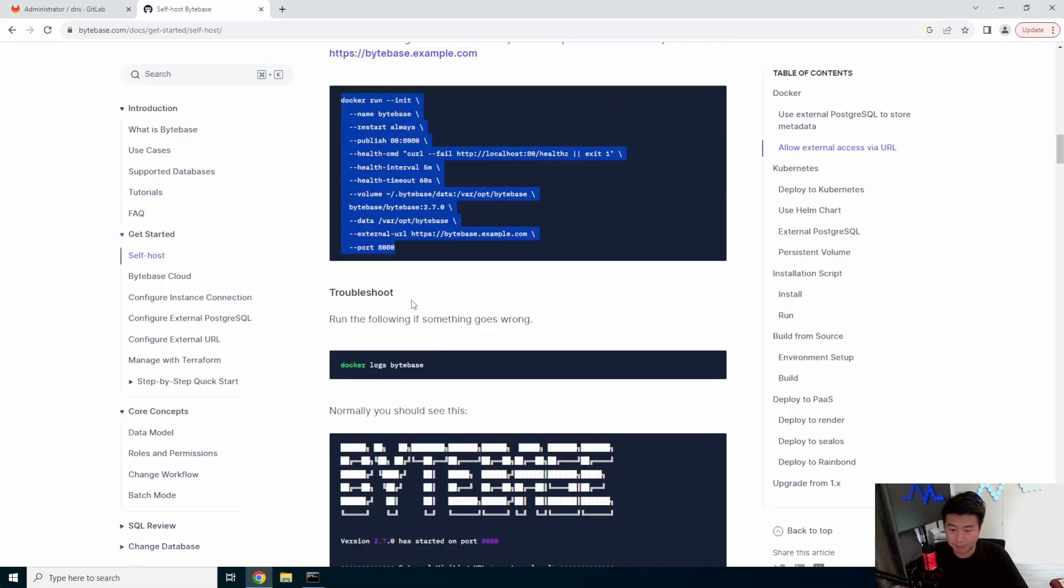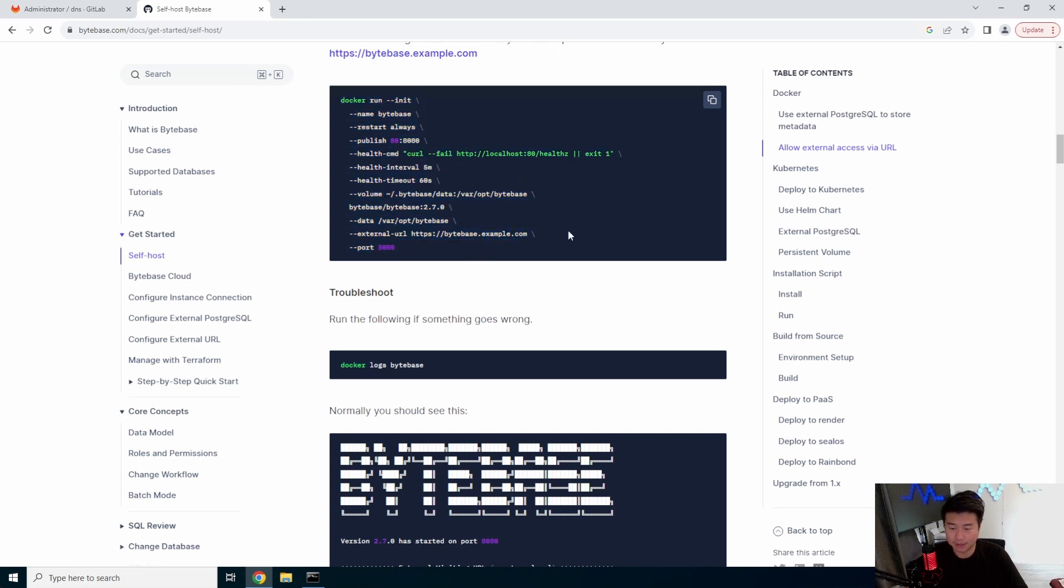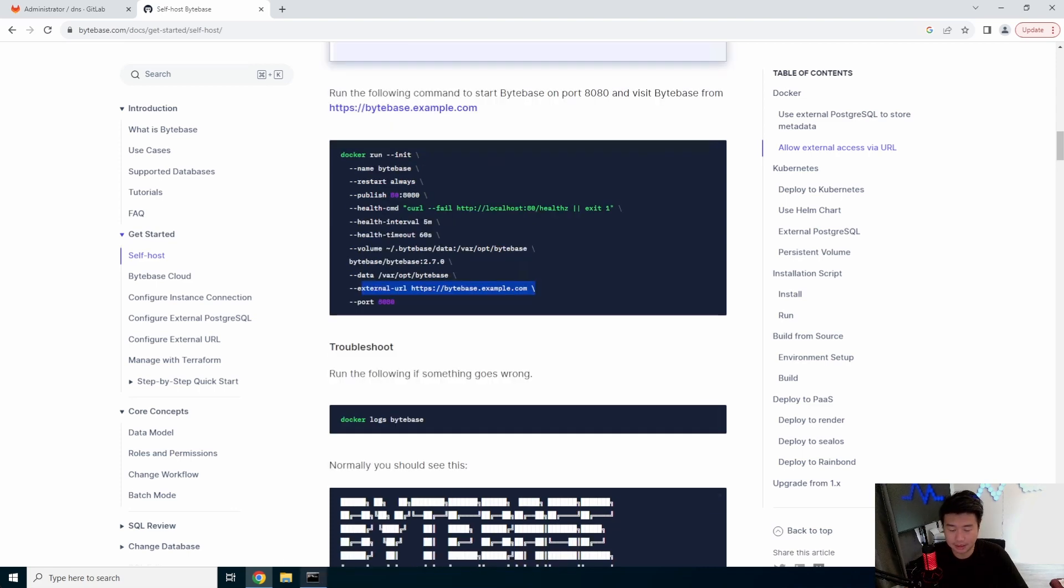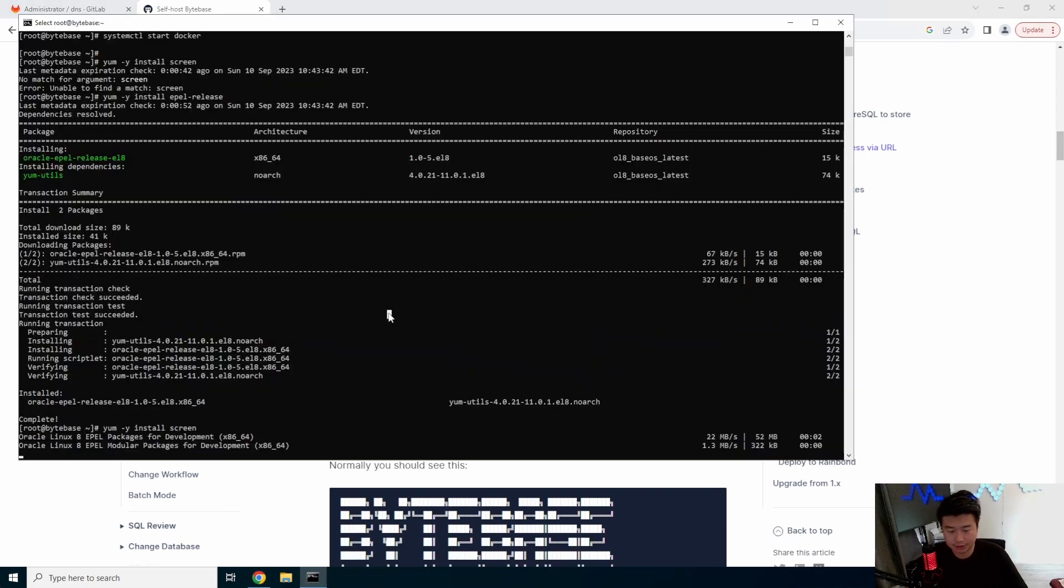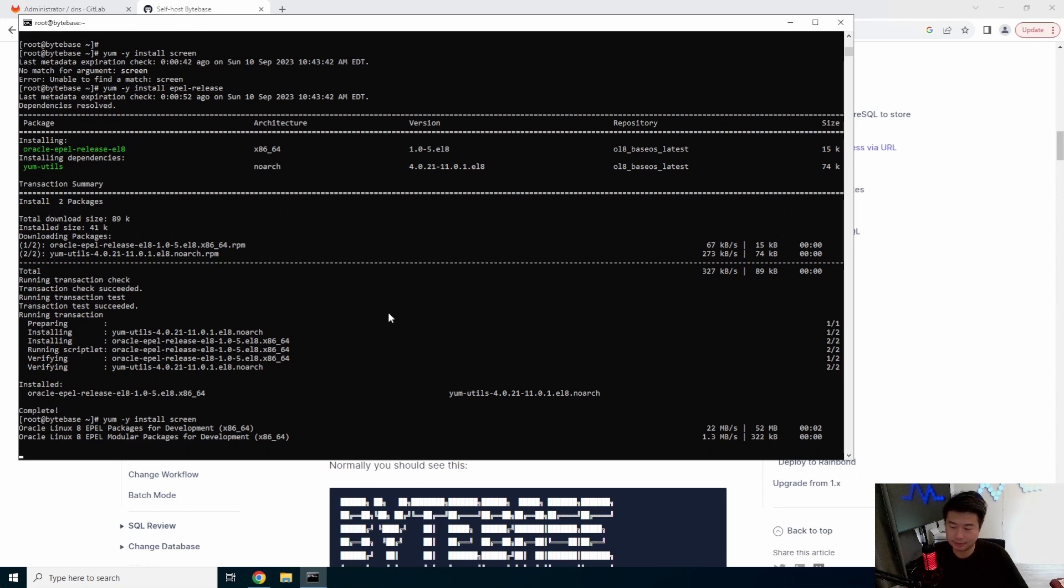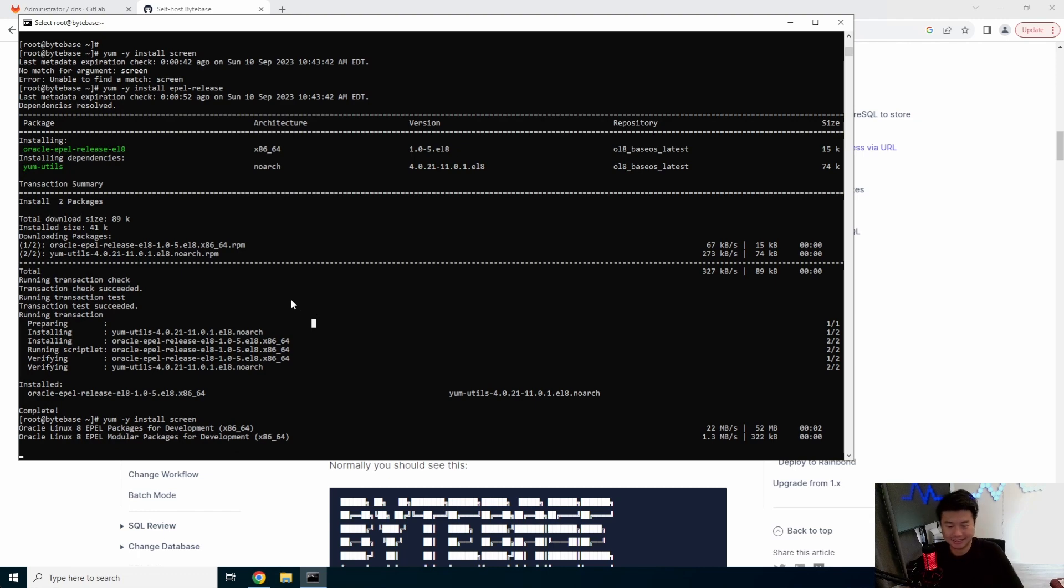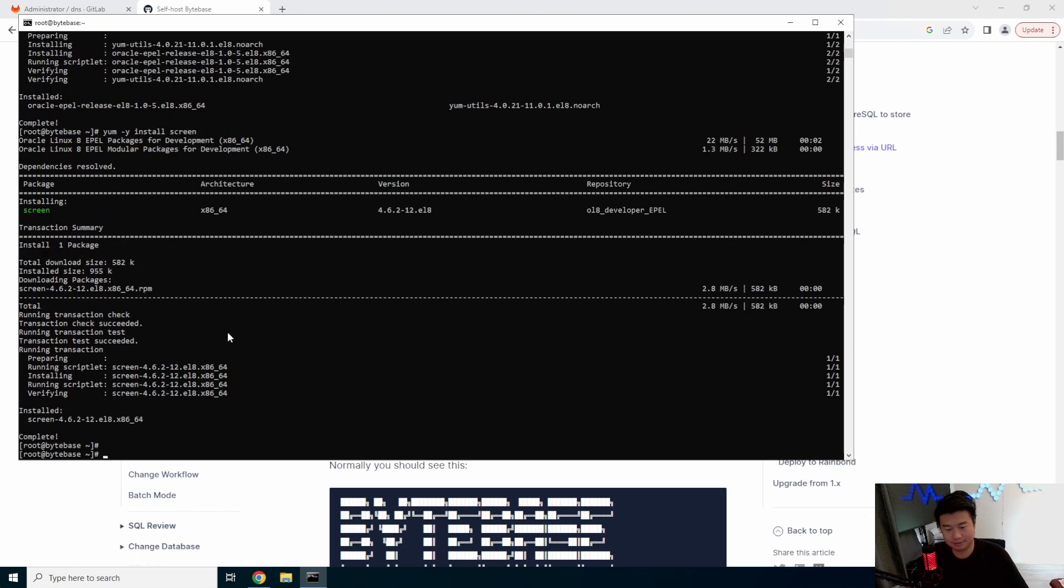But essentially, it's going to use port 8080 and we'll update the external URL here. Everything else you can just essentially keep as default. Nothing too fancy. It's taking a little bit.